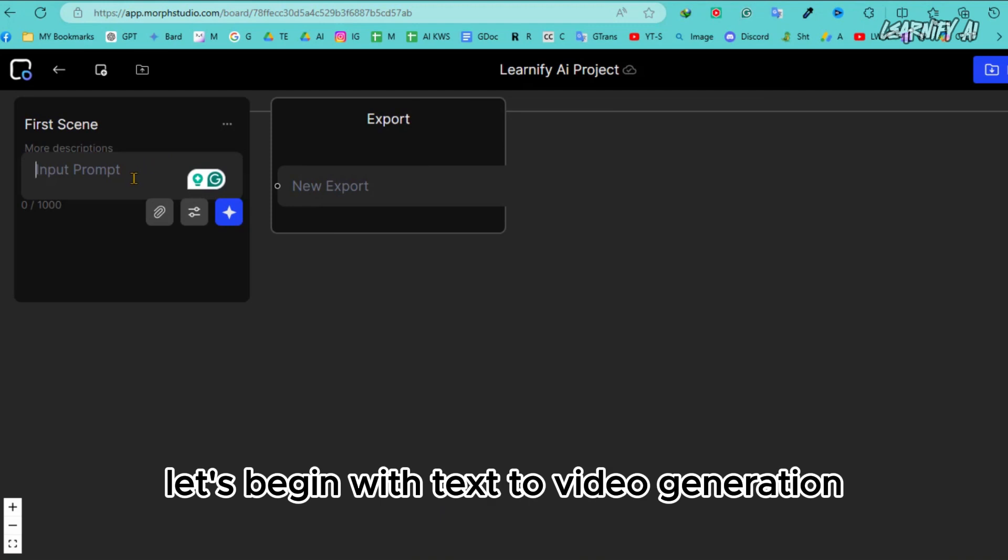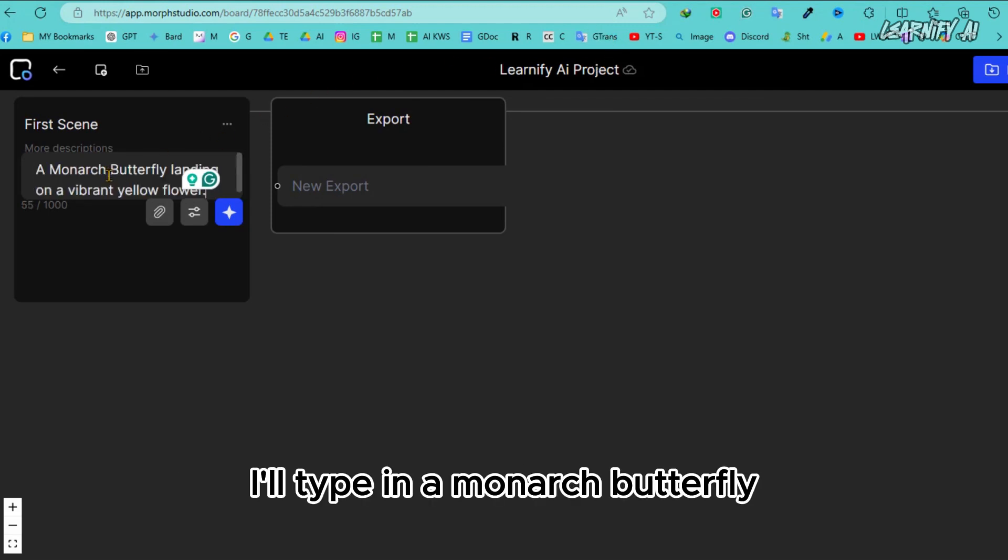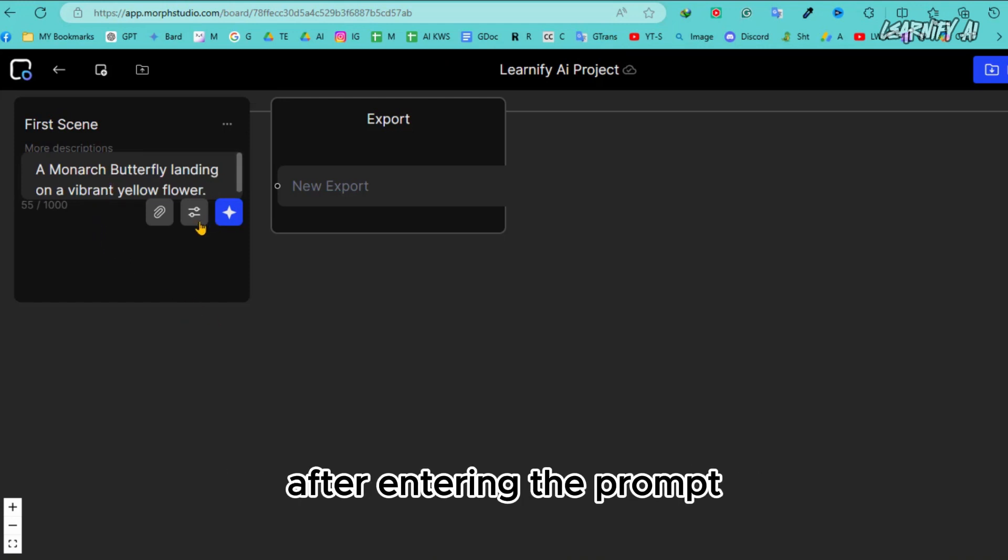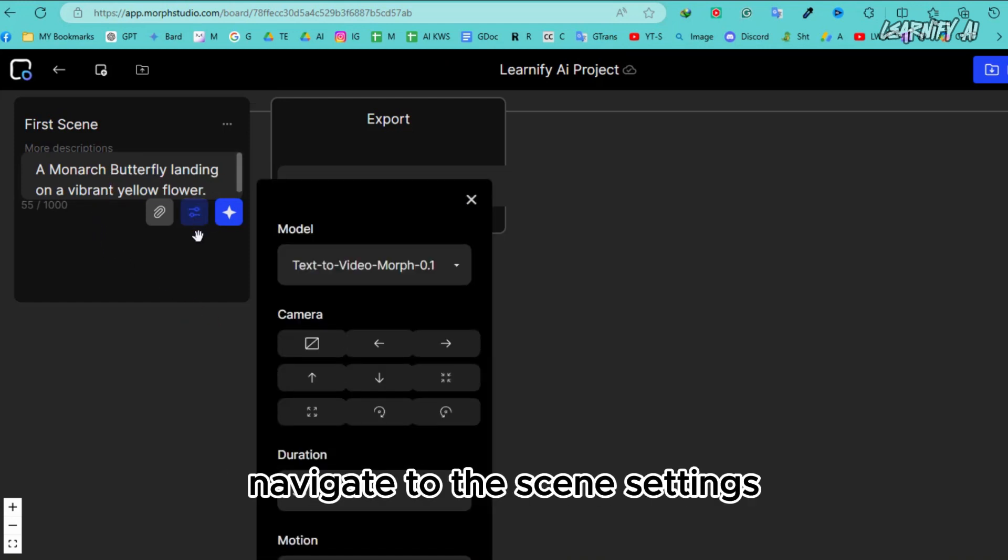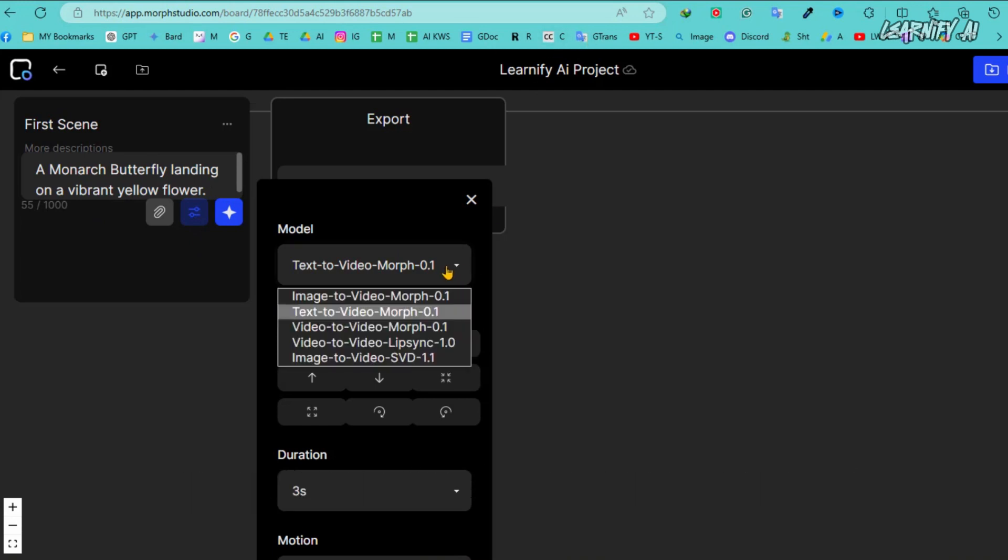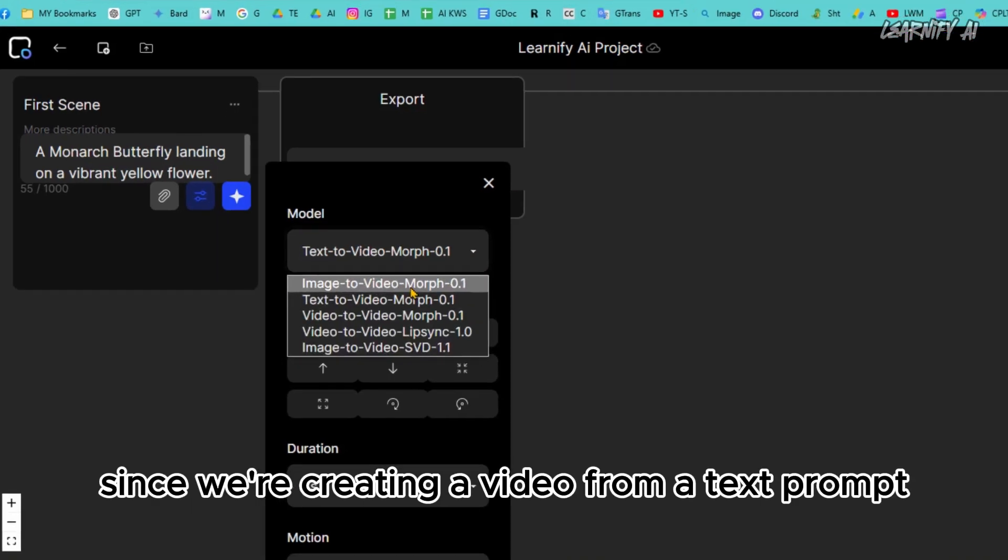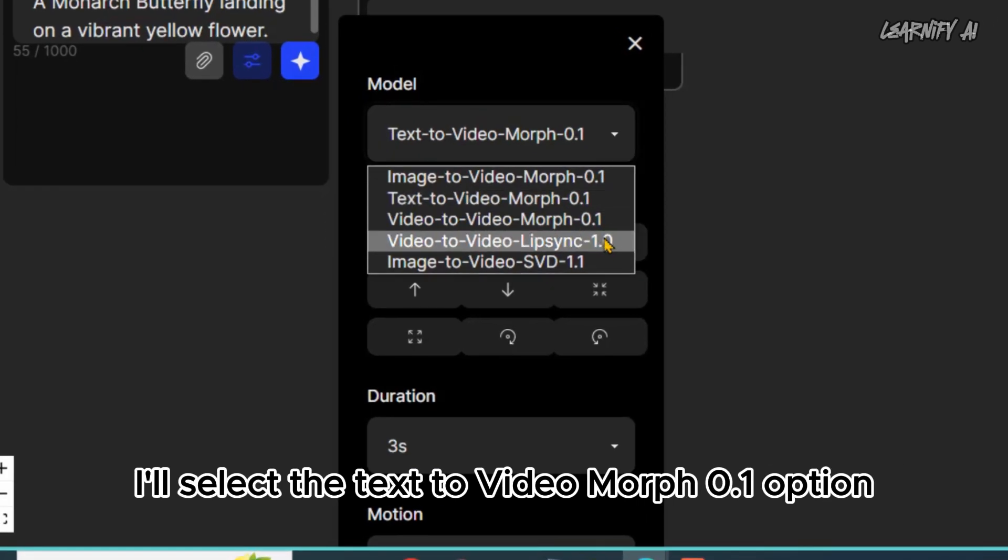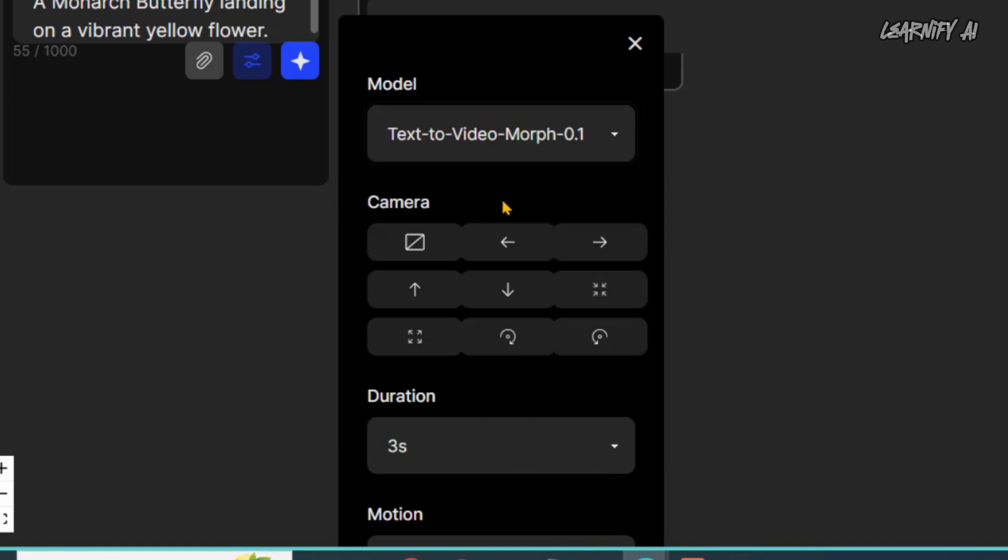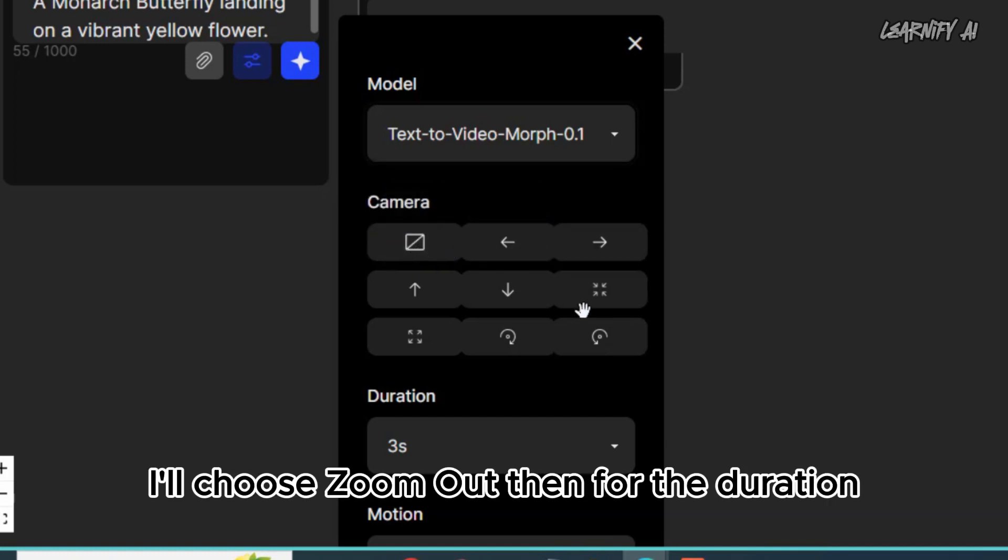Let's begin with text-to-video generation using a basic prompt. I'll type in a monarch butterfly landing on a vibrant yellow flower. After entering the prompt, navigate to the scene settings. Here, you'll see the video generation model. Since we're creating a video from a text prompt, I'll select the text-to-video Morph 0.1 option. We'll discuss the other options later on. Alright, next is the camera setting. I'll choose zoom out.